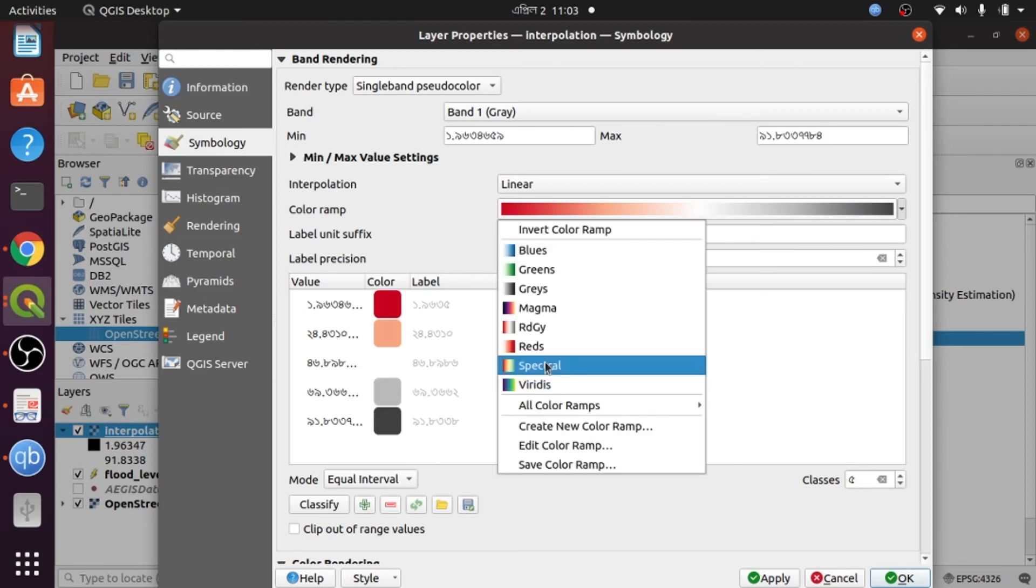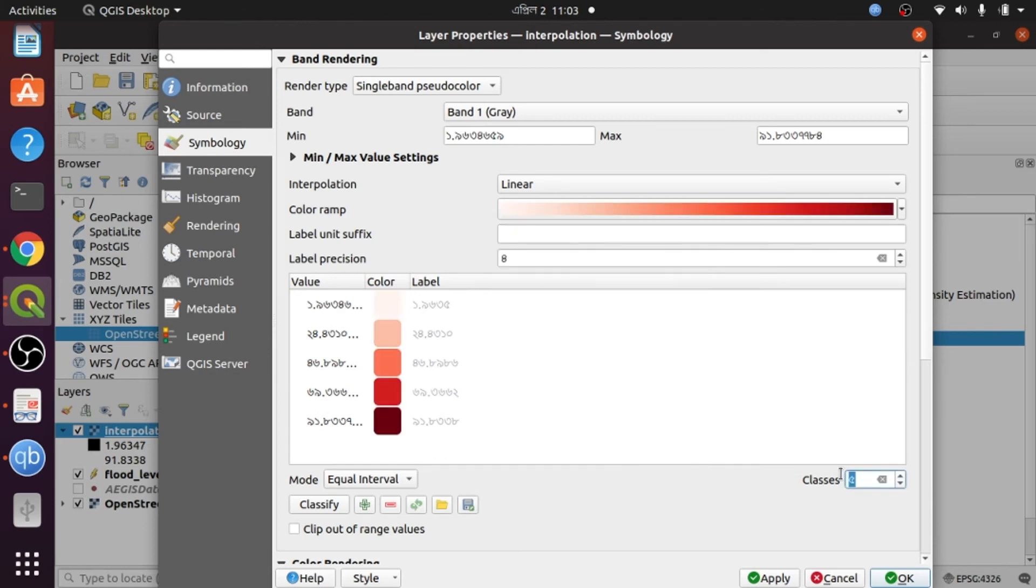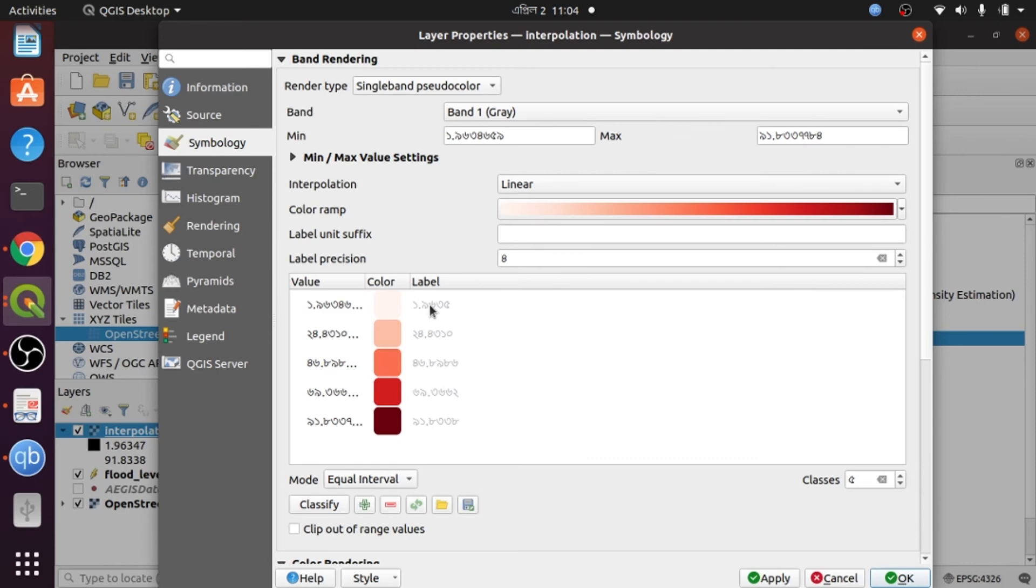Then I click OK. If I want to reduce classification, I reduce this number; if I want to increase classification, I increase this number. I want labels with just one decimal point, so I set label precision to 1.